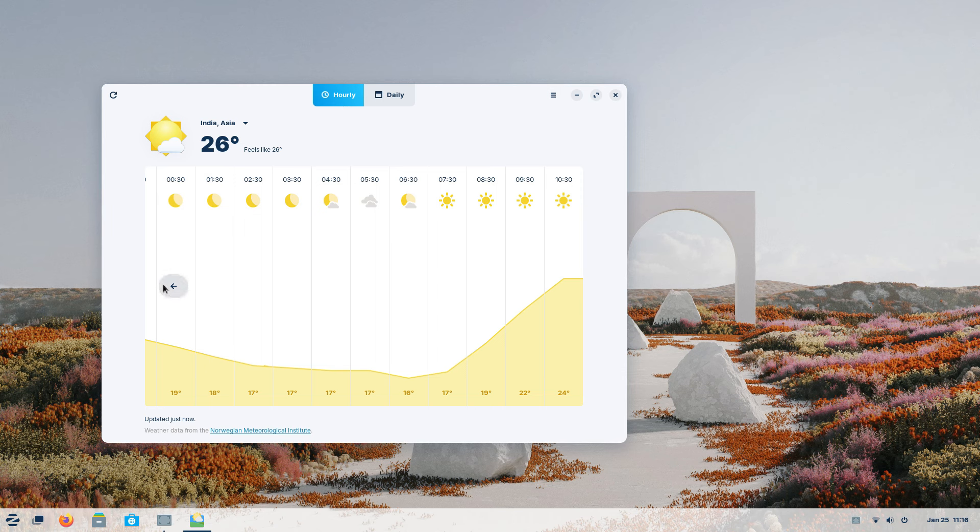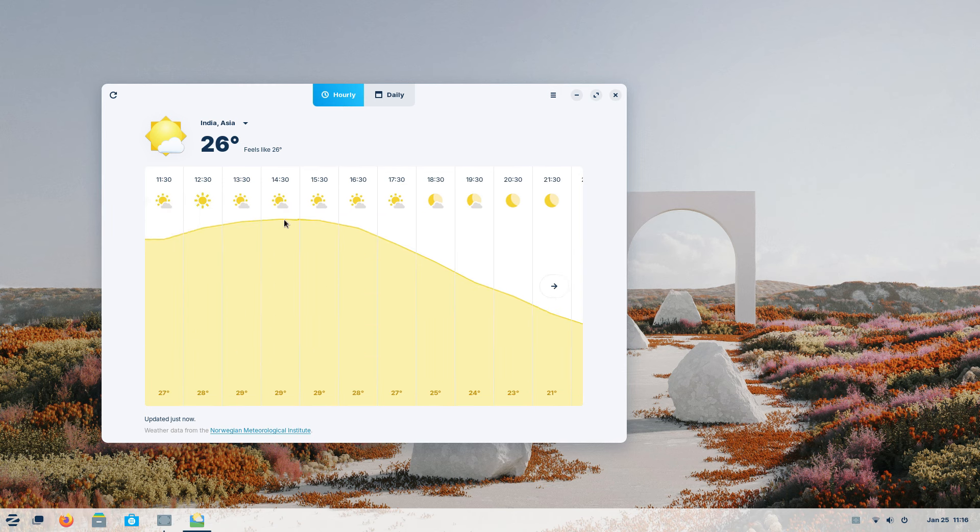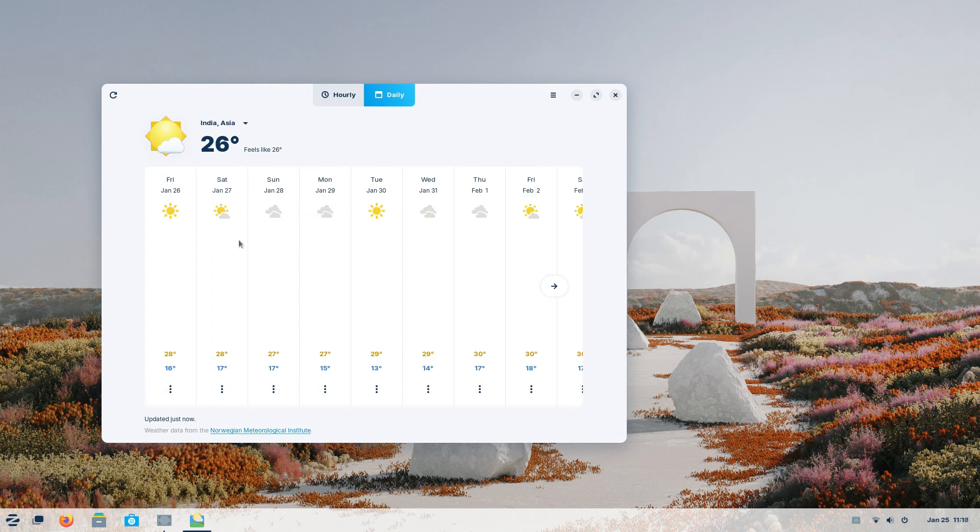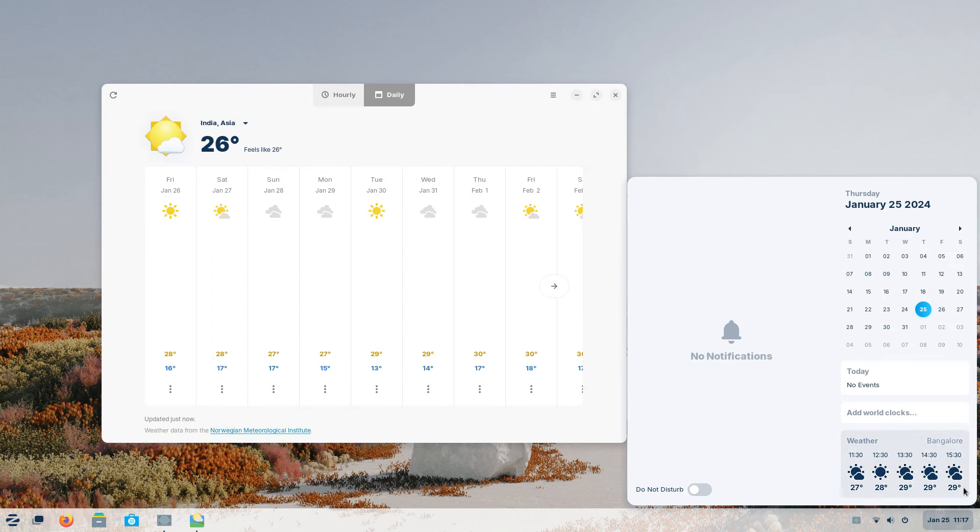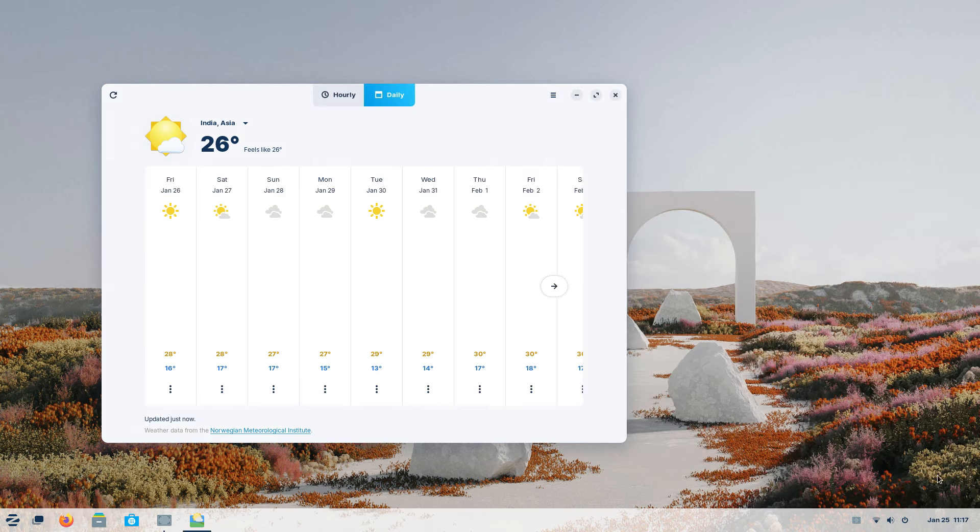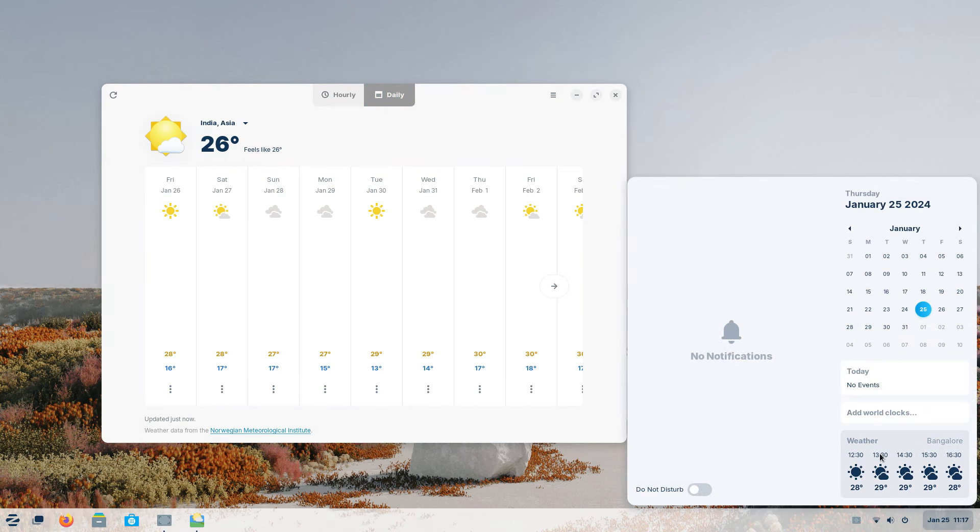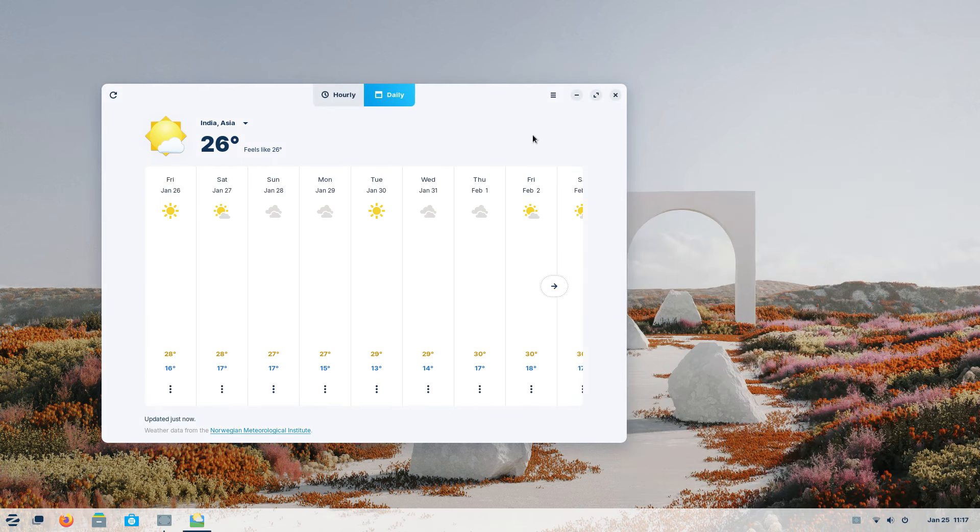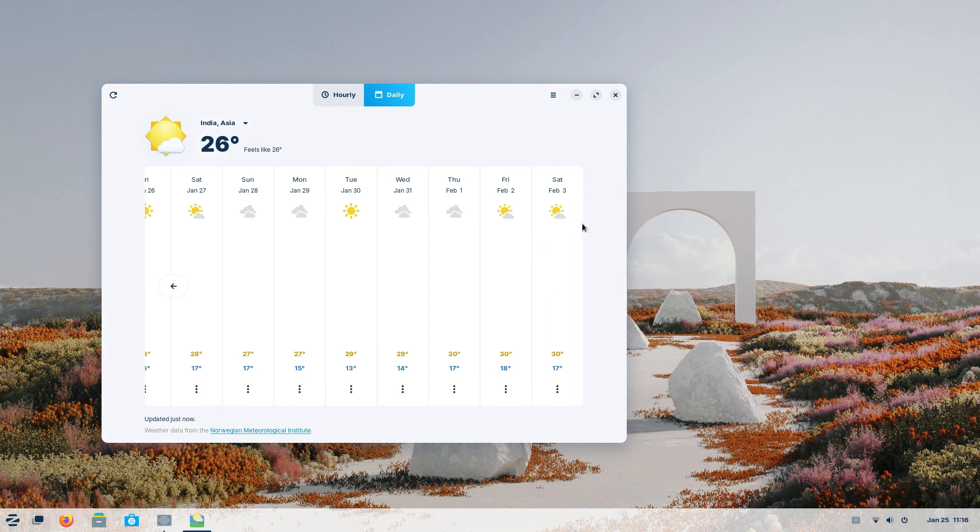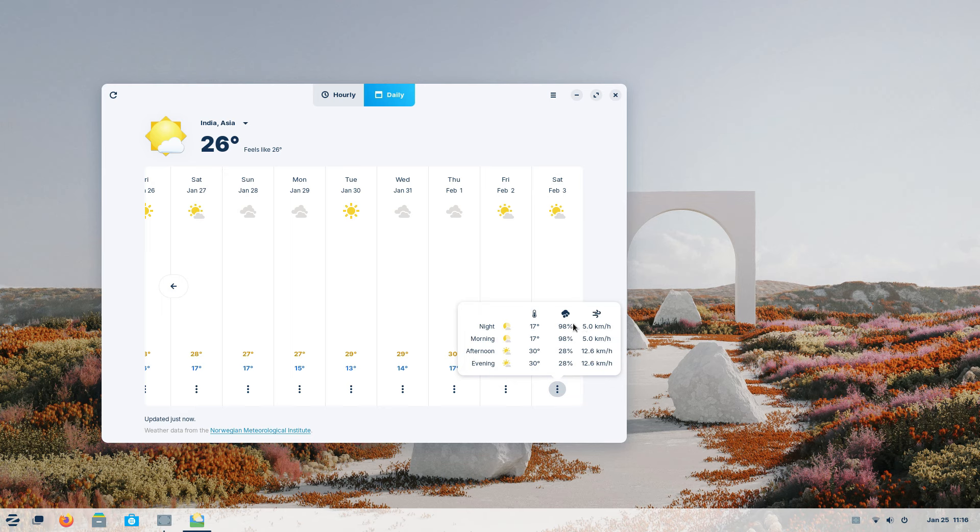And the cool thing here is, the weather information for your place gets seamlessly integrated into the system and is displayed in your system clock and calendar. So you don't need to open this app always to check out the forecast. It's right there for you to take a quick glance at. Zorin 17 makes it easier for you to decide whether to take the umbrella. That's smarter.